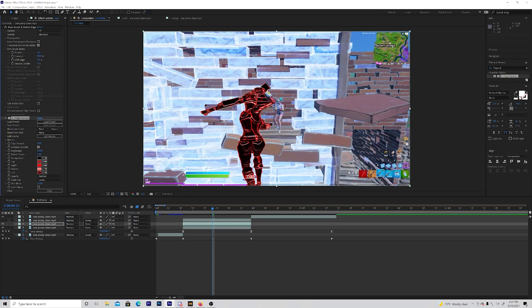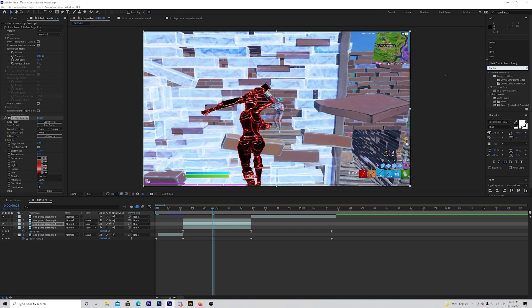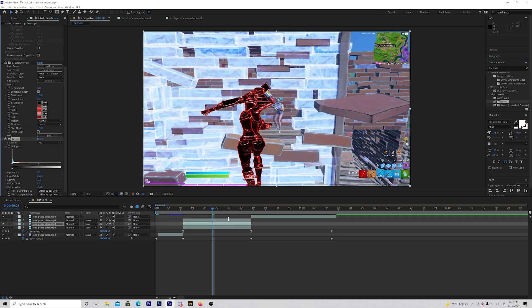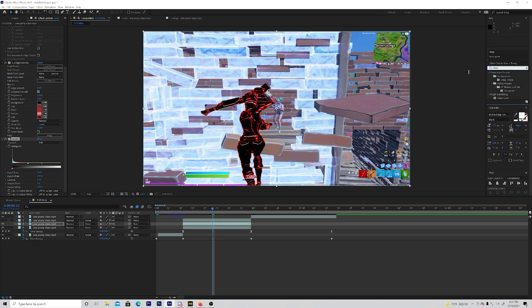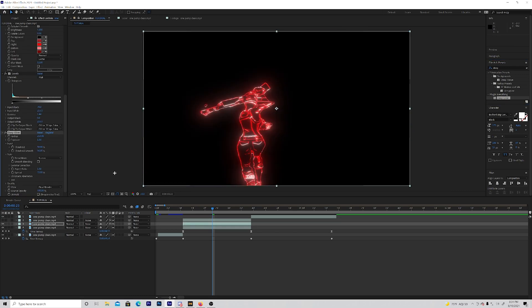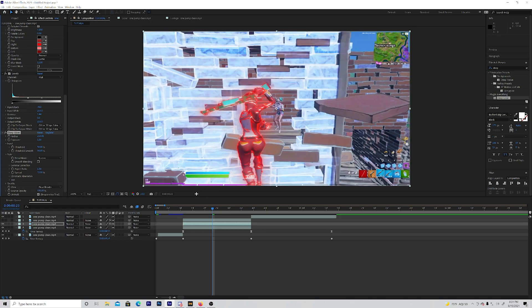That looks pretty good. Now what you want to do is add Levels — put that on the bottom one and drag this like that and this one like that. Then add Deep Glow. It's a plugin, one of my favorite plugins — it's just amazing. Enable this checkbox here.